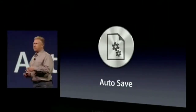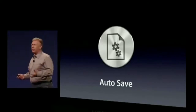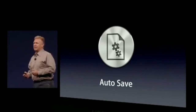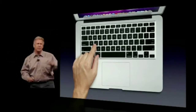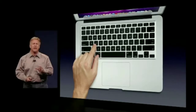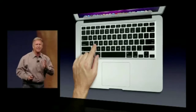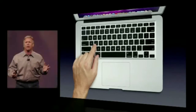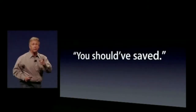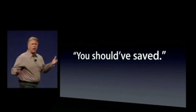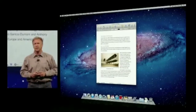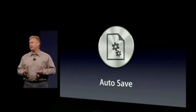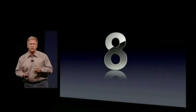Number seven: Auto Save. From the beginning of using computers we've all had to remember one important fact: save, save, save all your work as you go — whether it's File > Save or Command-S on a Mac. The one time you forget to save and something goes wrong, you hear 'you should have saved.' Why should you have to? Why can't the computer help you? Well, that's what Lion does now with Auto Save.